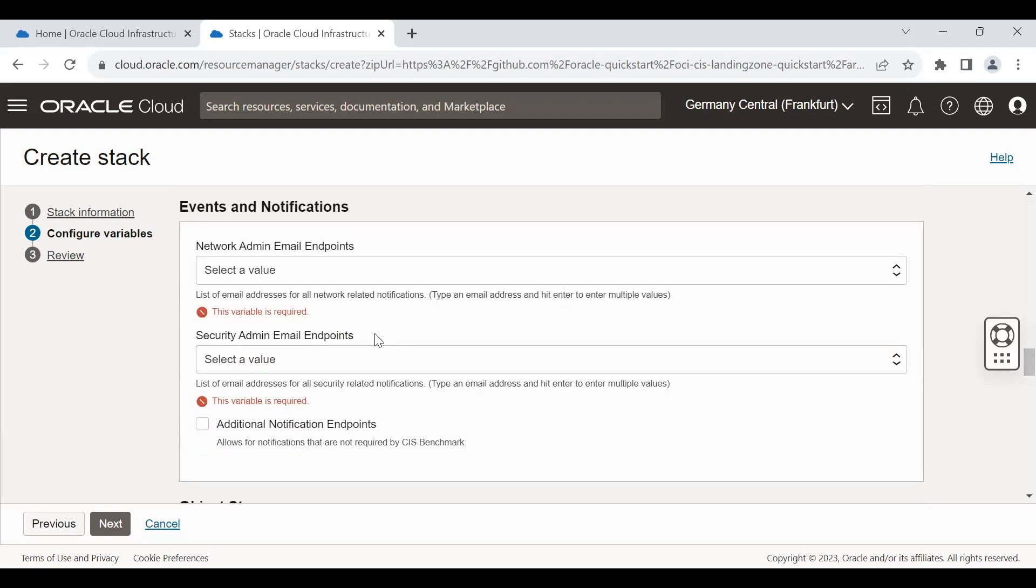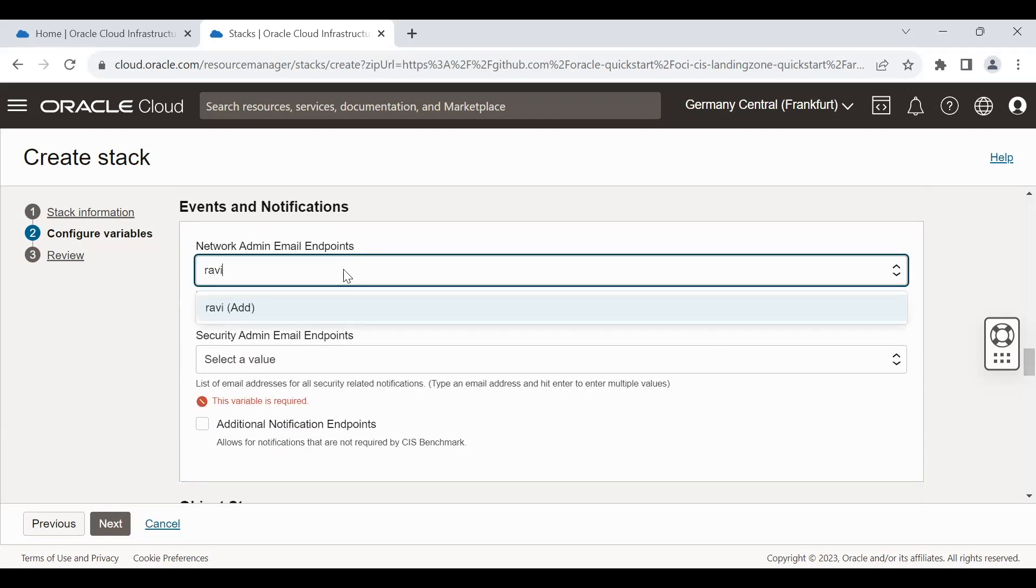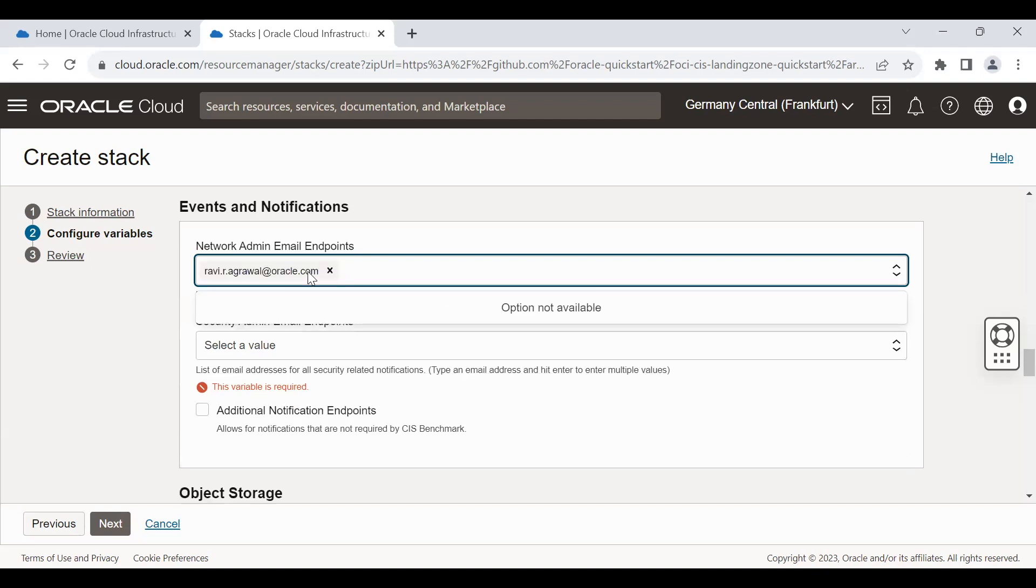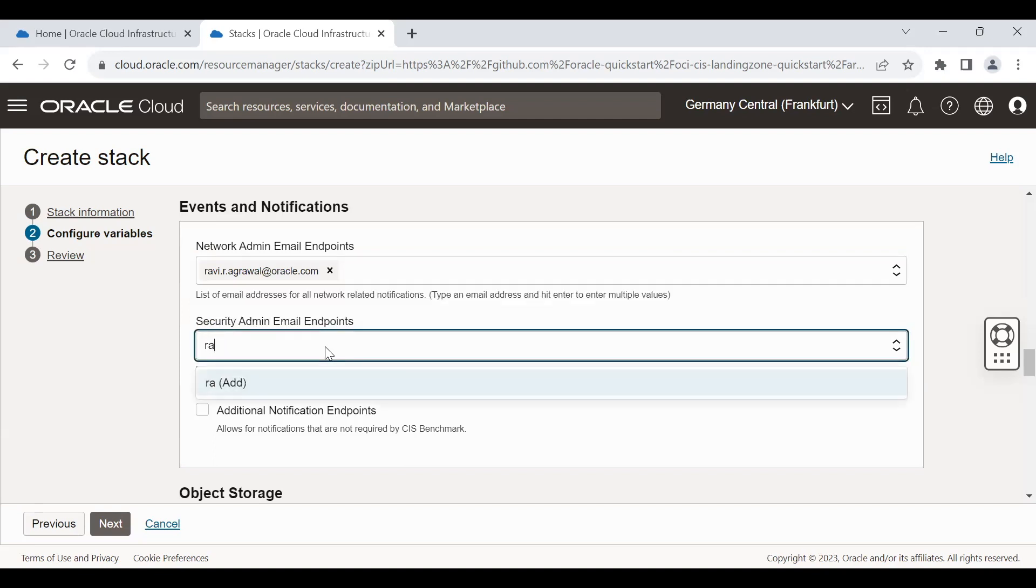There is a requirement to give the email address here. I'm writing my email address. Same way security admin also, it is asking for the email to be provided.